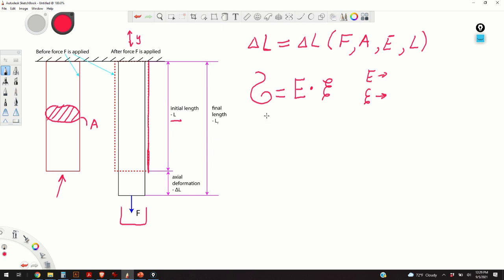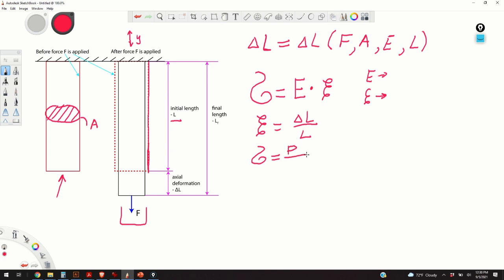The second equation is the strain equation. The strain equation tells us that delta L over L gives the strain — so the axial deformation over the initial length is defined as strain. The third equation is the stress equation: the normal stress generated by the action of the external force is equal to internal force over the area. And as we have explained in our previous video, P is equal to the external force from the static equilibrium condition.